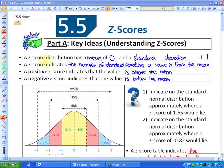For example, if I had a z-score of 0 for my height, I have an average height. If I have a z-score of 0 for my IQ, I have an average IQ. If I had a z-score of 0 for my weight, I am an average weight. That's how z-scores are used to standardize. A z-score indicates the number of standard deviations a value is from the mean.